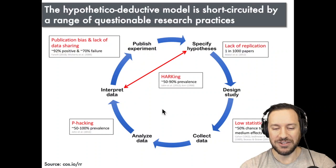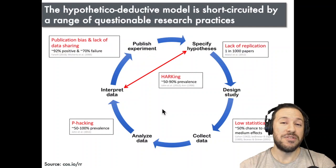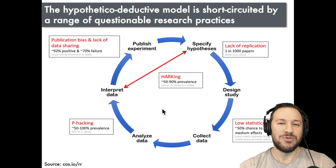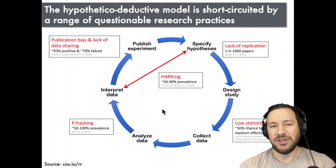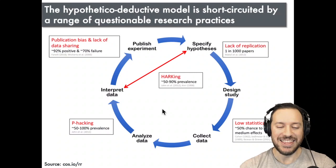There are a few things I'm going to be focusing on. The first is p-hacking, or using analytical flexibility in order to get your results underneath the magical 0.05 threshold, and the other issue is publication bias, in which non-significant results are not reported. Those are the two things I'm going to be addressing in this presentation.